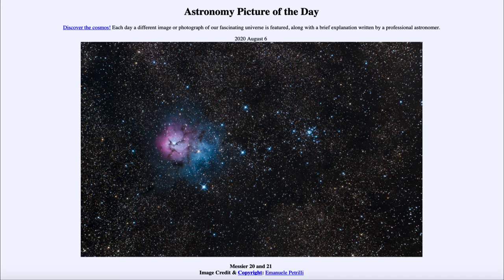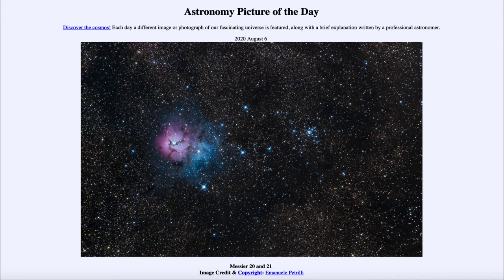And then we also see the dust lanes going through it, dark dust areas, where new stars are still forming today. So that process of star formation is still going on to this point.